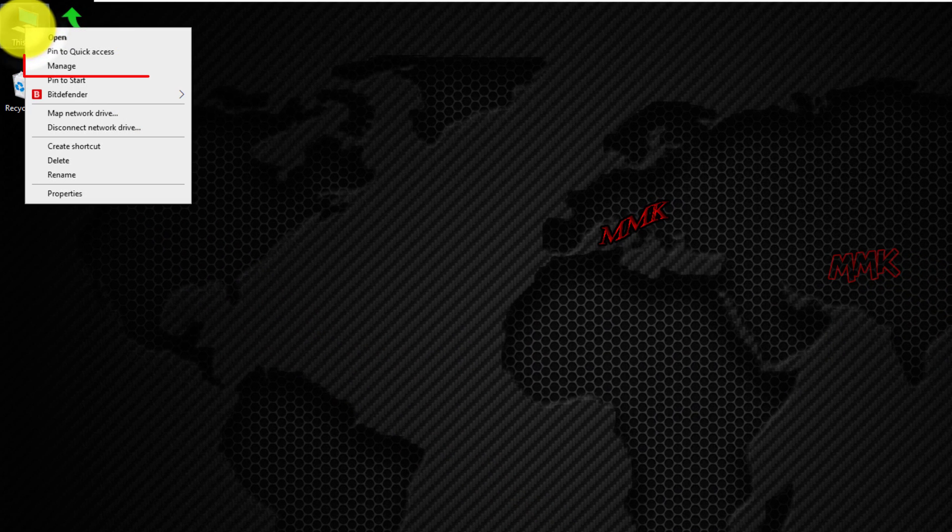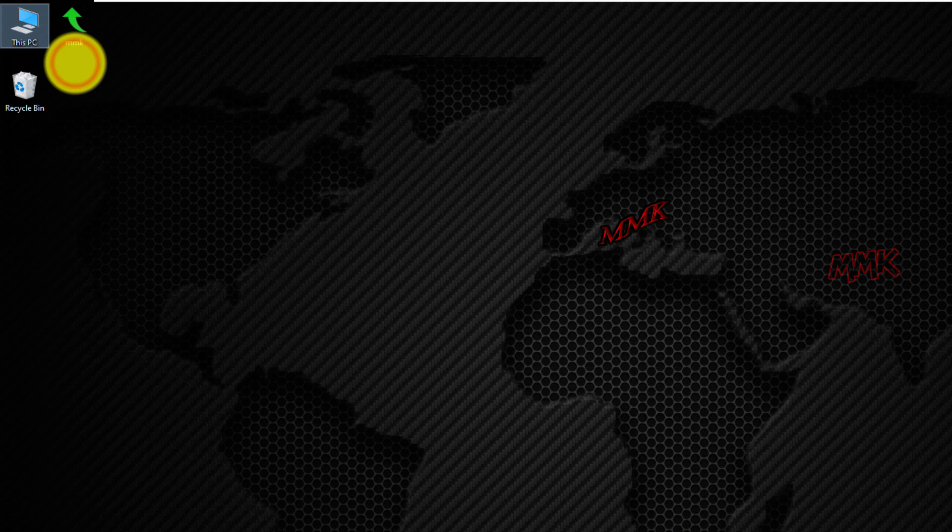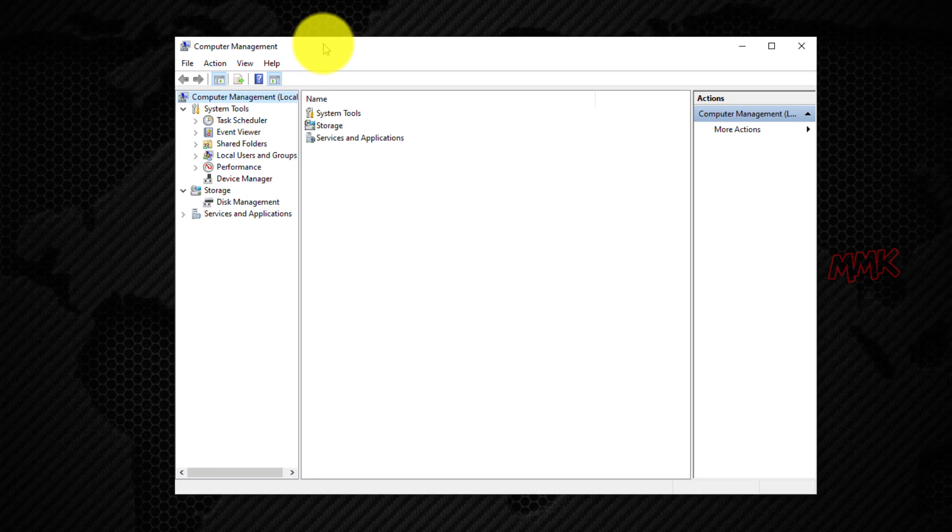Right click on This PC and click on manage. Under system tools, select device manager.